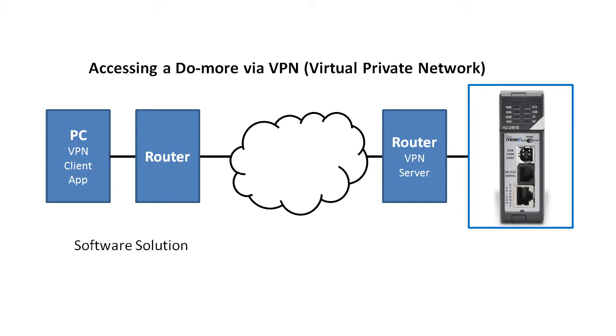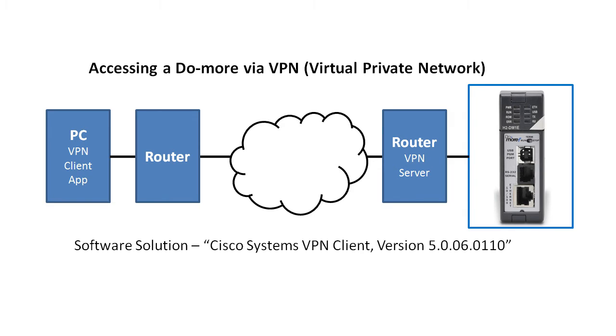We're going to use this software approach in this demo and I'm using a popular Cisco VPN client to do it.